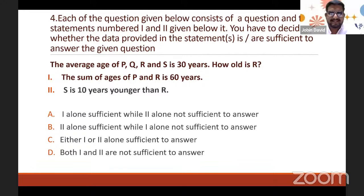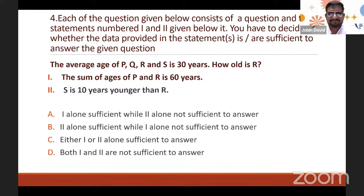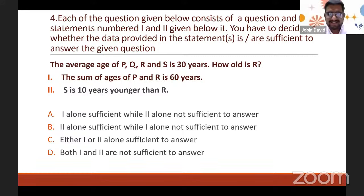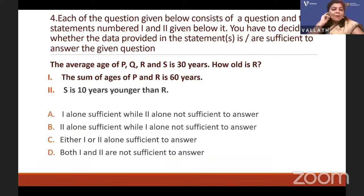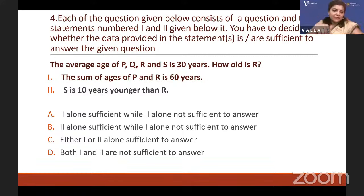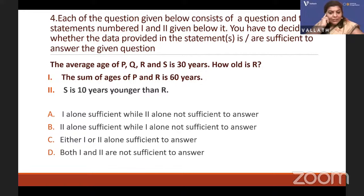So (P + Q + R + S) ÷ 4 = 30. Statement 1: The sum of ages of P and R is 60. Statement 2: S is 10 years younger than R. Is Statement 1 alone sufficient? Is Statement 2 alone sufficient? Or are both together not sufficient?